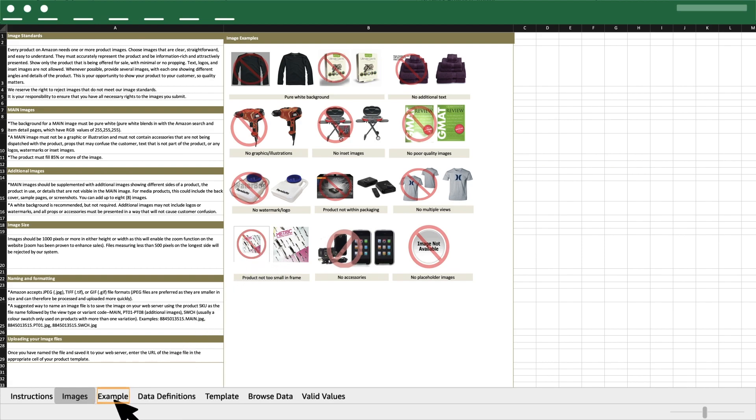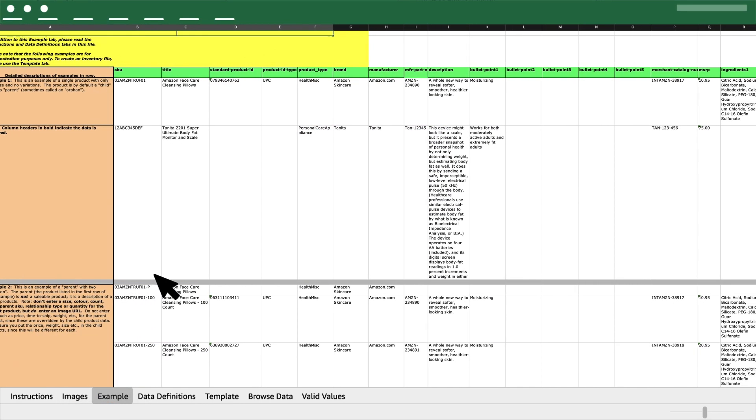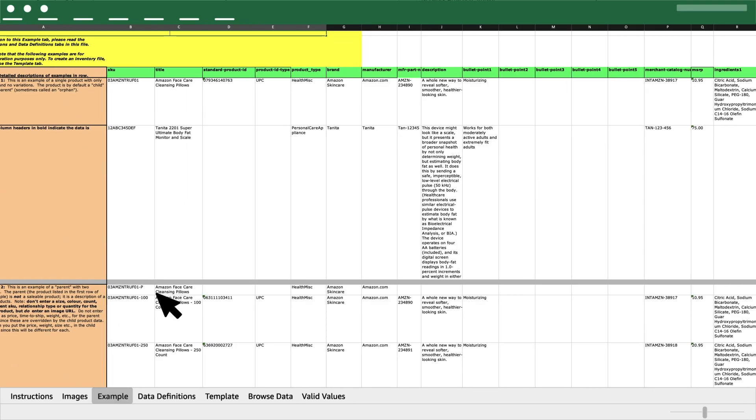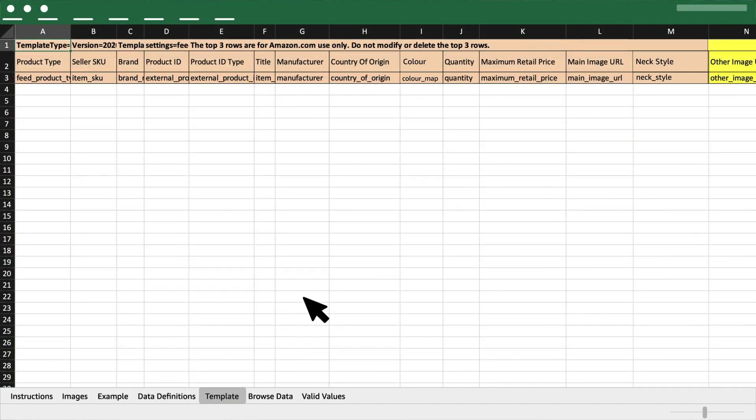You can refer to the example sheet and learn how to fill up the template. Data definition sheet defines all the attributes for your understanding. Click on the template sheet to start filling details about the product.